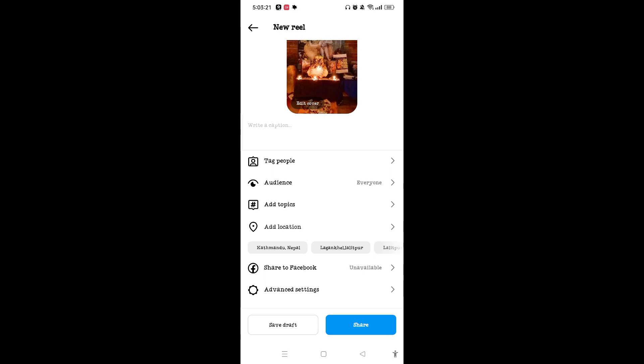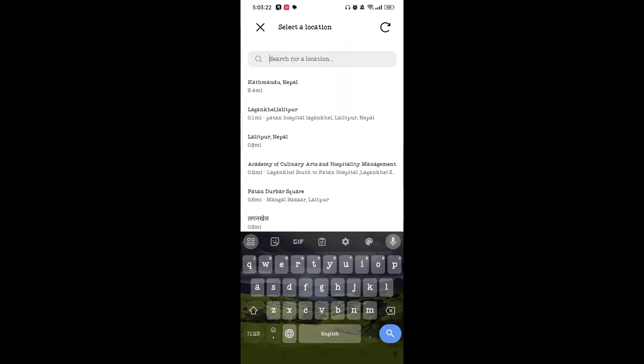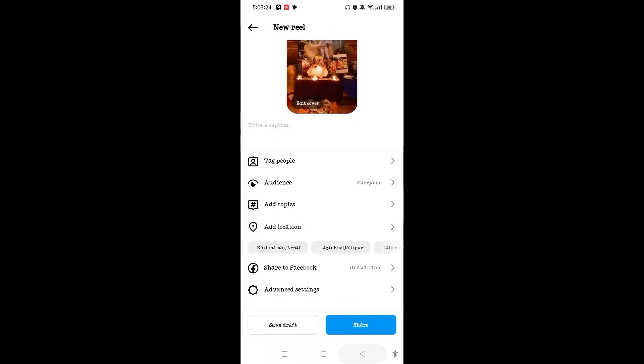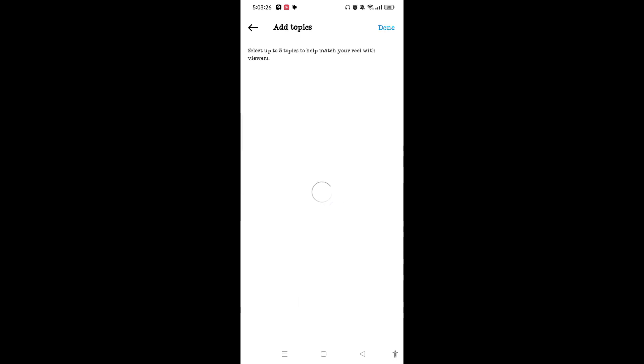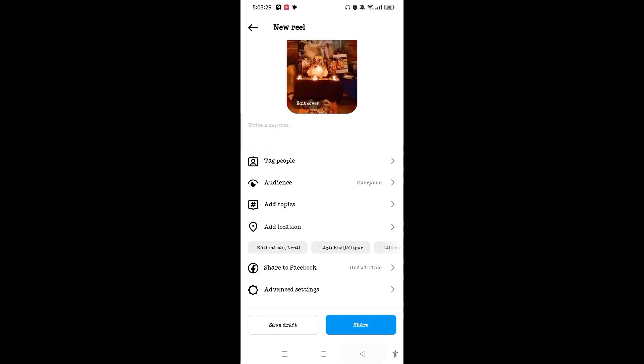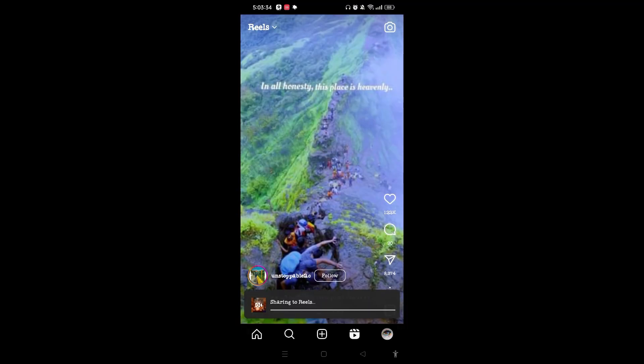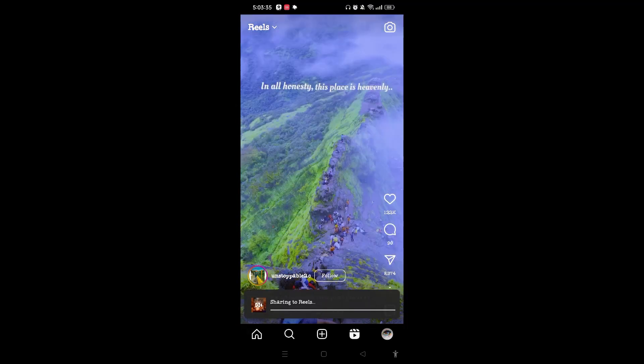On the bottom of the screen, you can add location here by tapping on Location, and you can also add topics by hashtag anything you like. After that, you can tap on Share, and once it is done, tap on Share to Reels.